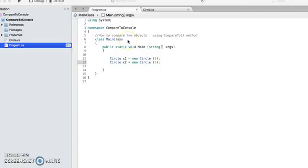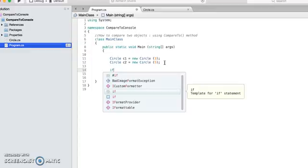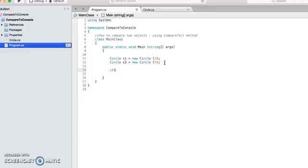Hi, today we'll see how to compare two objects using the compareTo method. When we do a comparison that involves pure numbers, for example, if I write if 5 is less than 7, this kind of comparison is straightforward.